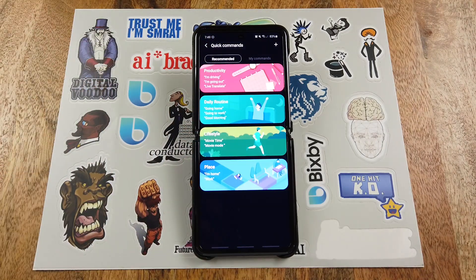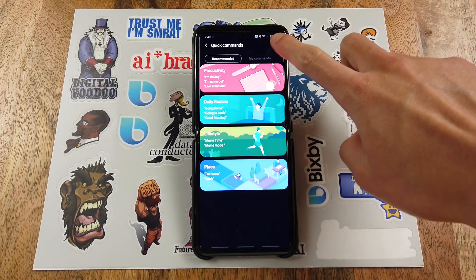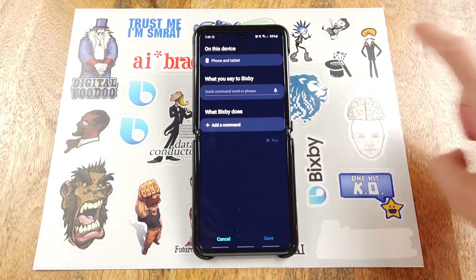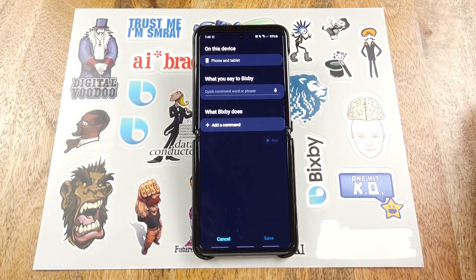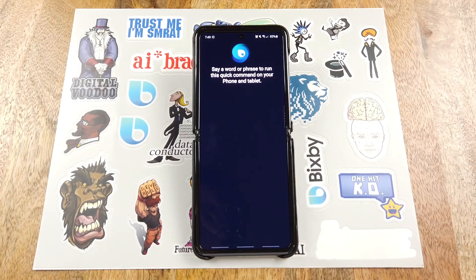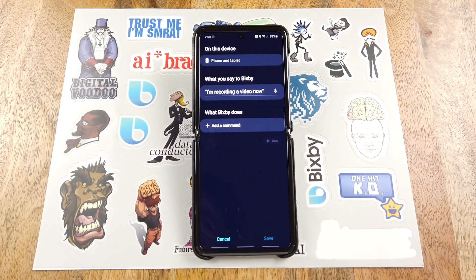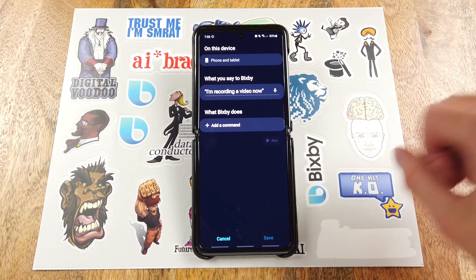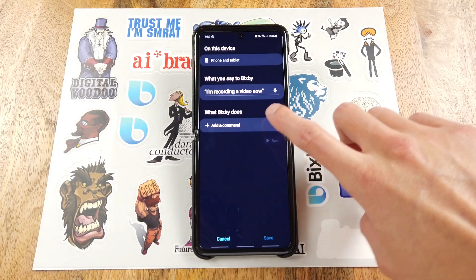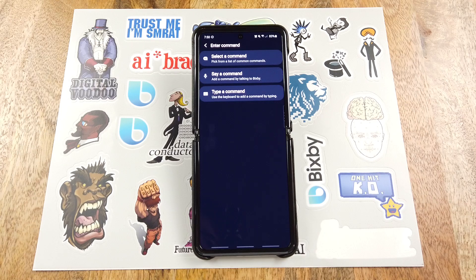Let's go ahead and create the quick command that you guys just saw. Just click the plus icon, and now you can tap the microphone icon to use voice. Say 'I'm recording a video now.' Now just tap Add a Command.